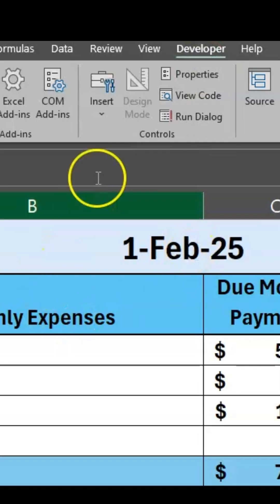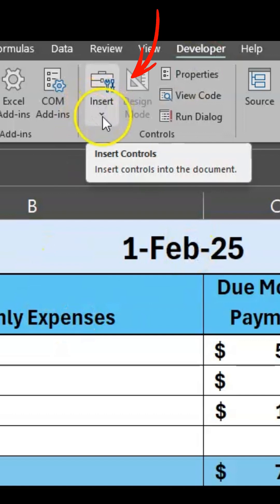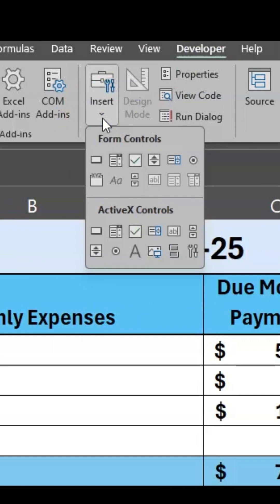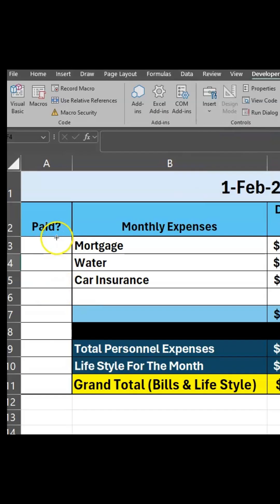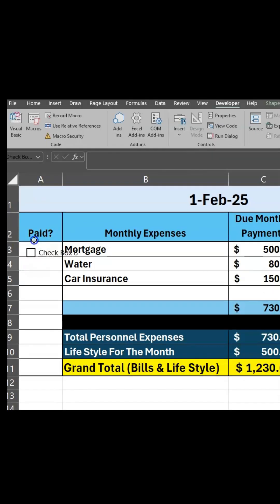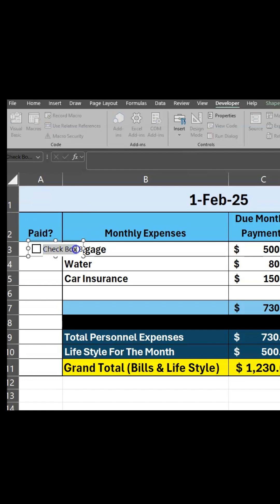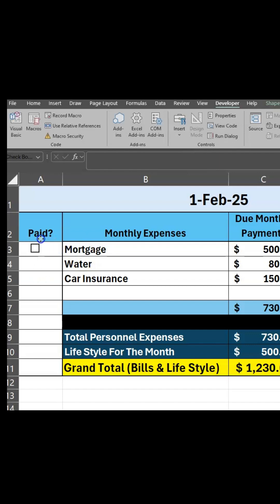Click on the Developer tab and select Insert, and from there you will select the little checkbox icon. After you click on that, you will be able to click on wherever you want to place that checkbox. In this case I want it here, and you can move it anywhere you'd like. I'm going to put it in this cell and delete the text. You can also size it or move it around.